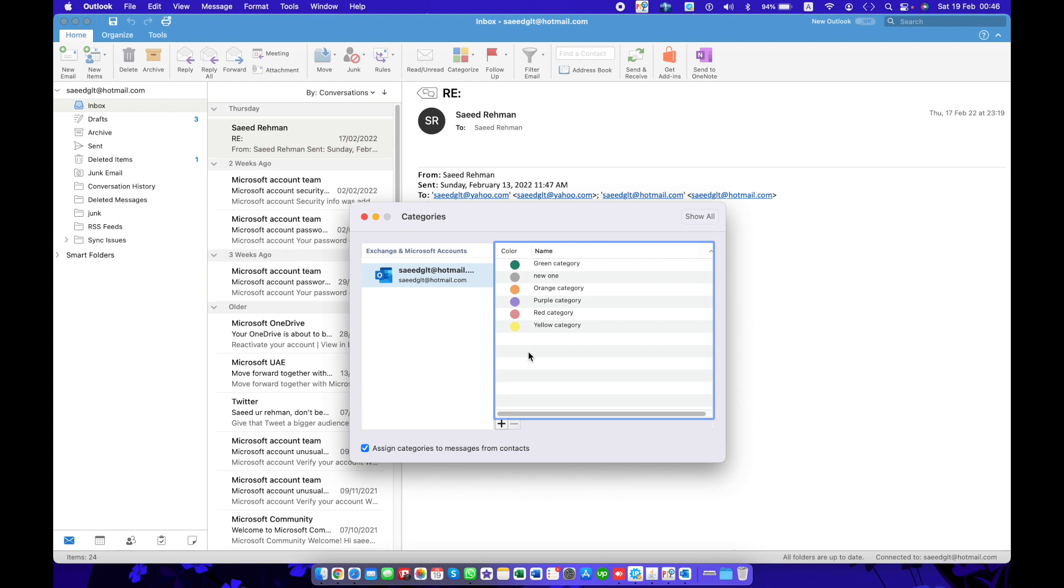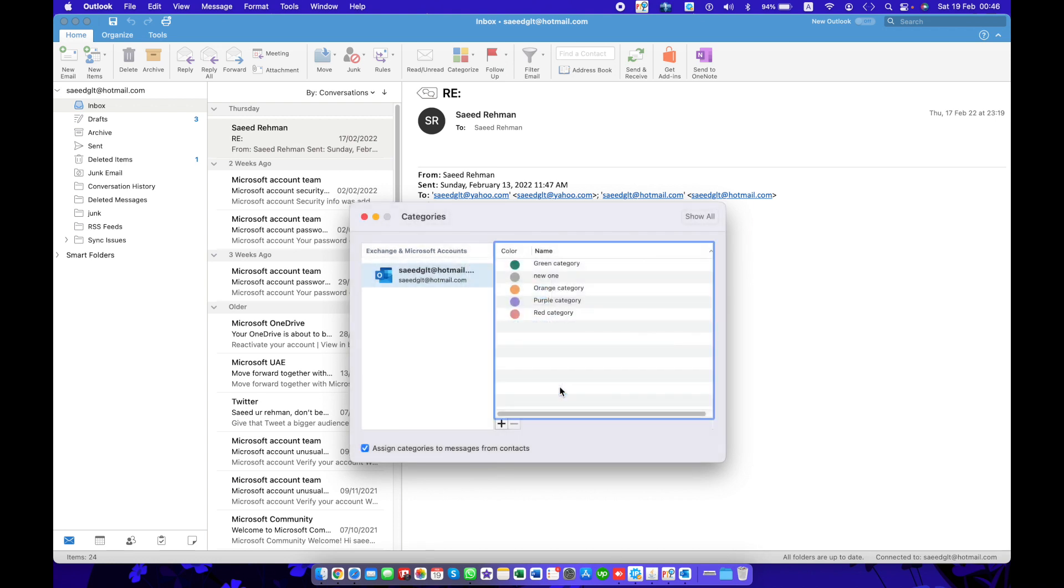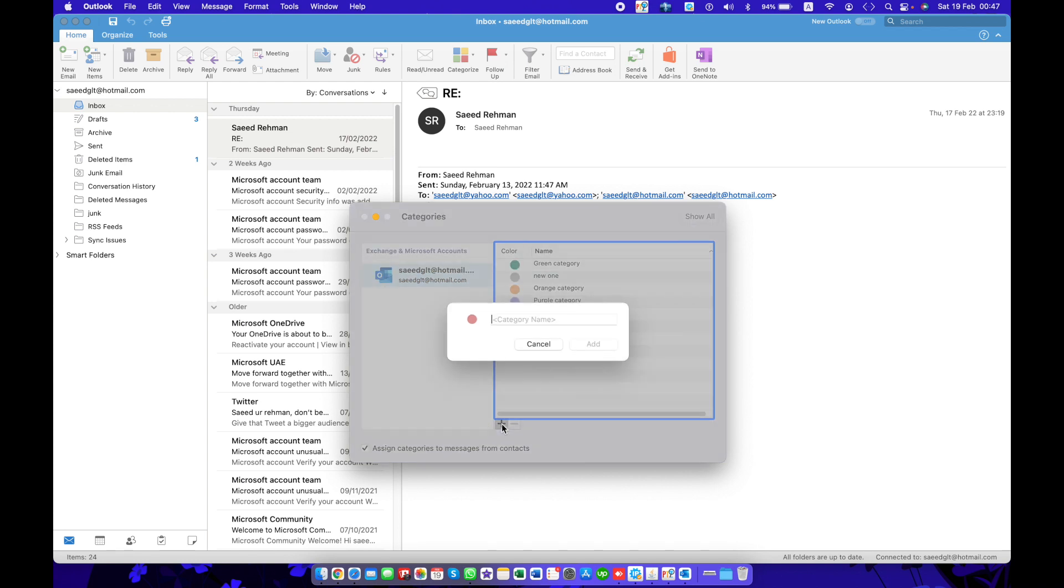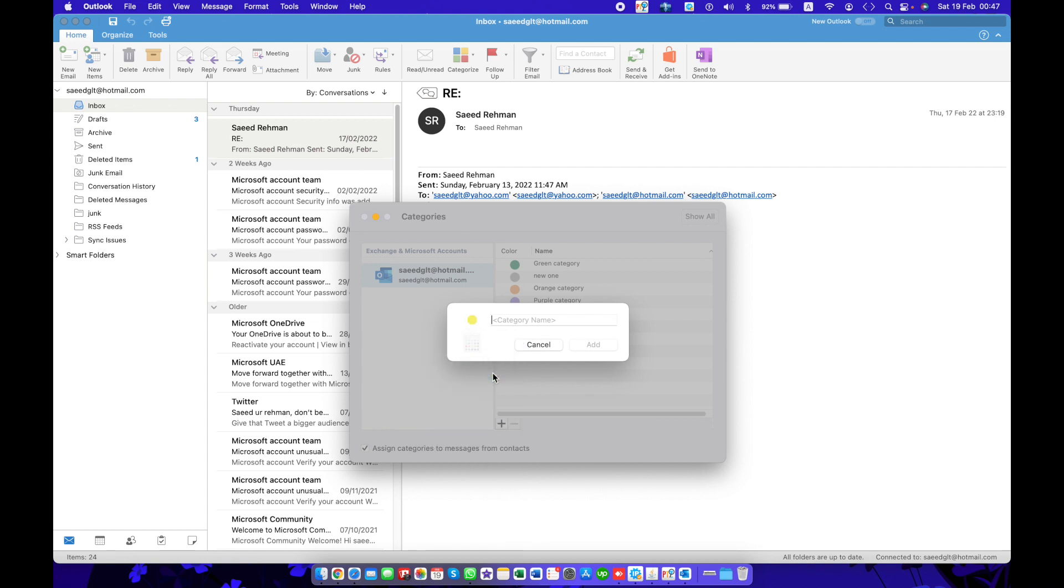Just select a category and click the Remove button. The category will be deleted. Or just press Add button, choose the color which color you want for the new category. For example, I'm going to select yellow and type yellow category.